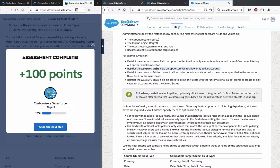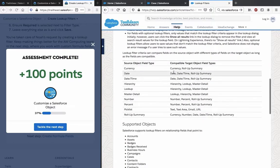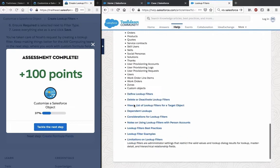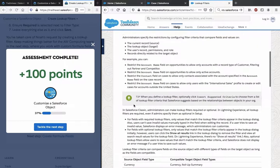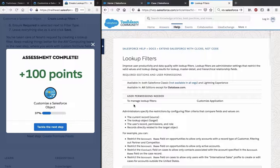Other examples include: restrict Account Name on Opportunities to allow only active accounts; restrict the Contact field on Cases to allow only contacts associated with the account specified in the Account Name field on the Case record; restrict the Account Name field on Cases to allow only users with the International Sales profile to create or edit cases for accounts outside the United States. The Salesforce Help is reasonably helpful at explaining what this is actually about, and hopefully this helps you as well.